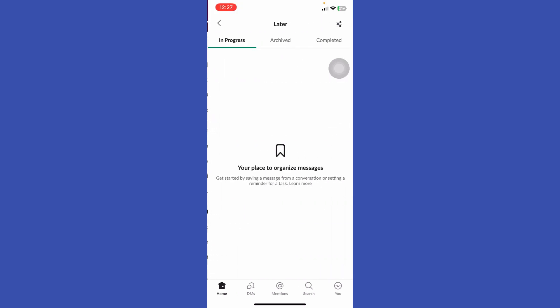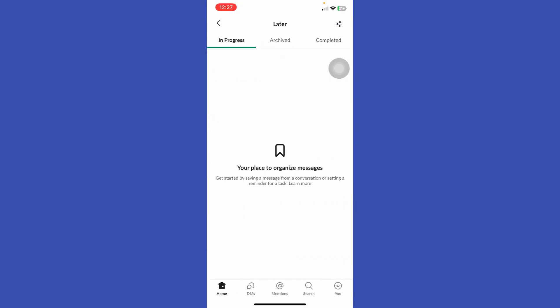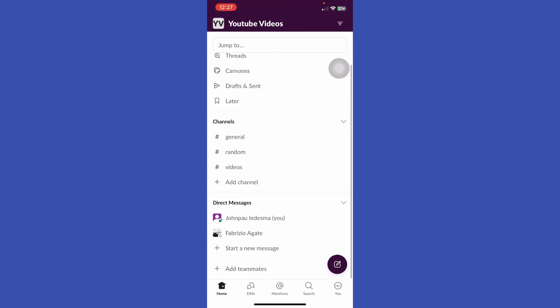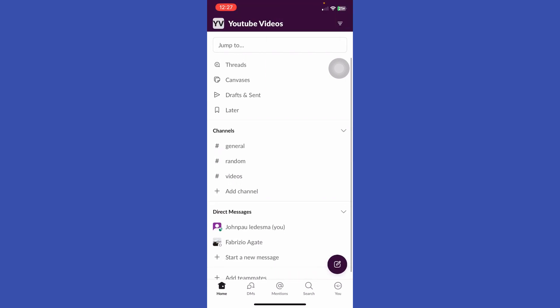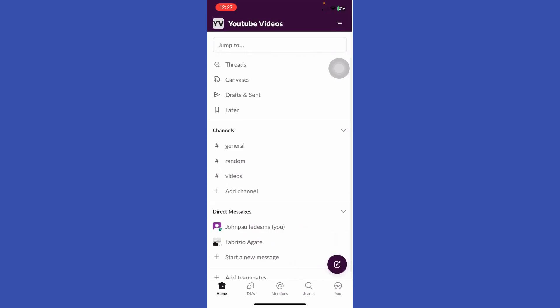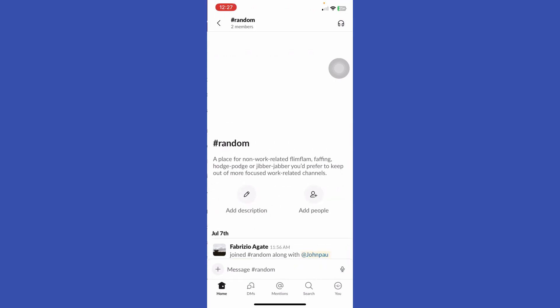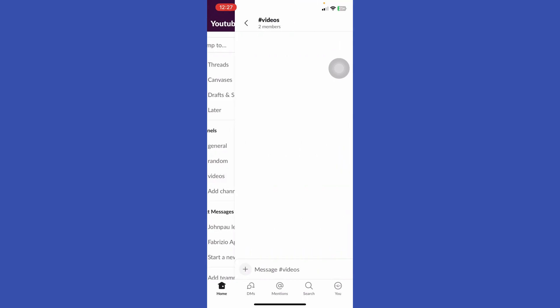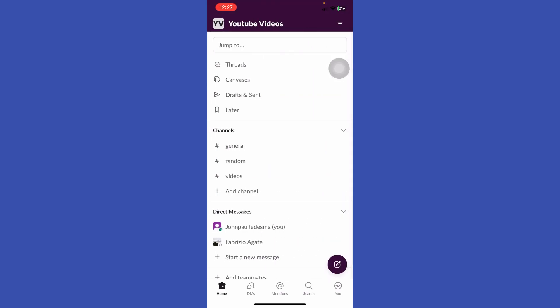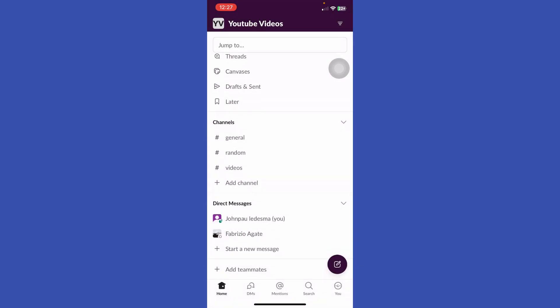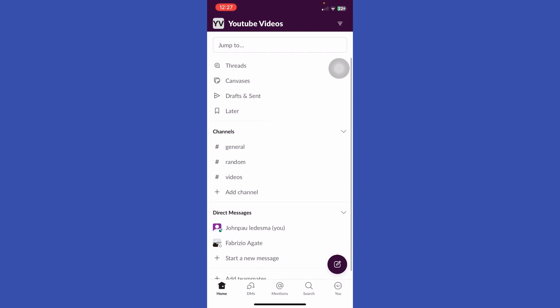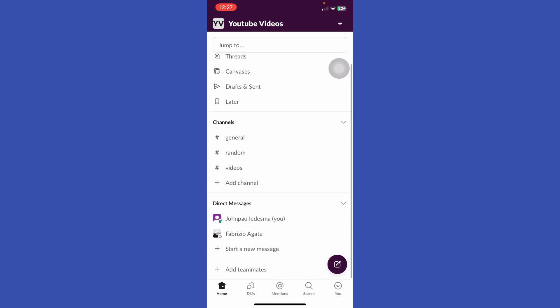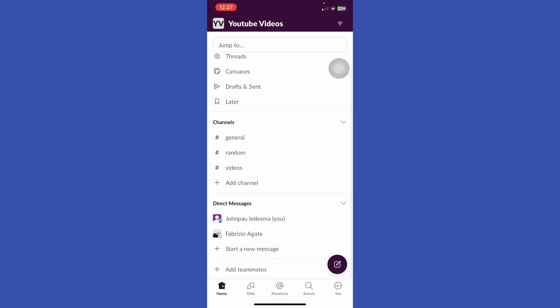And later, this is your place to organize messages. In Channels, we have General, Random, Videos, and if you want to add a channel, just add channel. Here we have Direct Messages, and at the bottom we have many options: Home, DMs, Mentions, Search, and Your Profile.